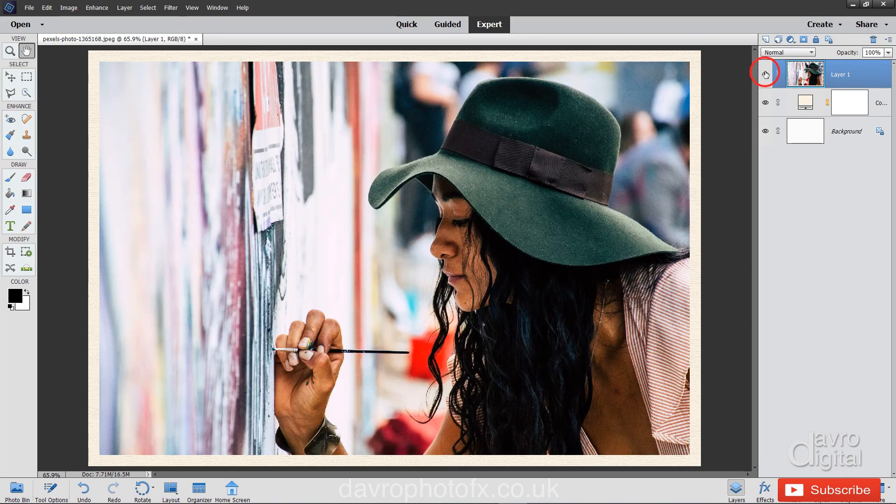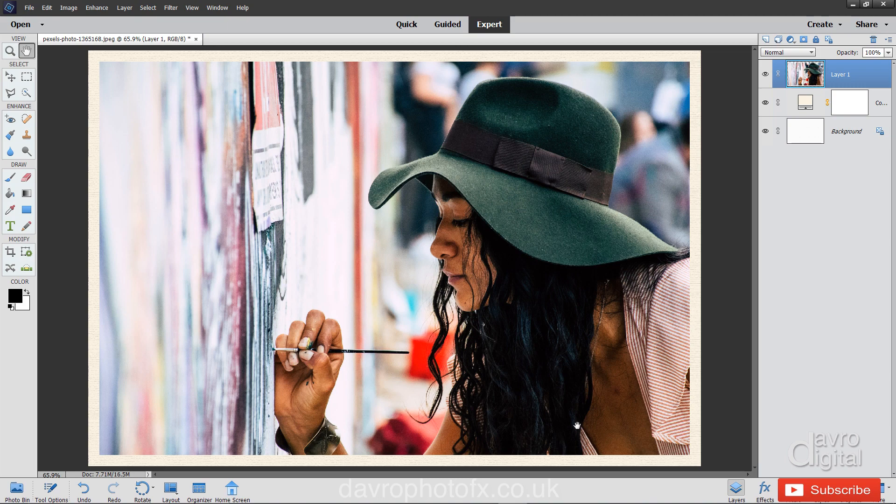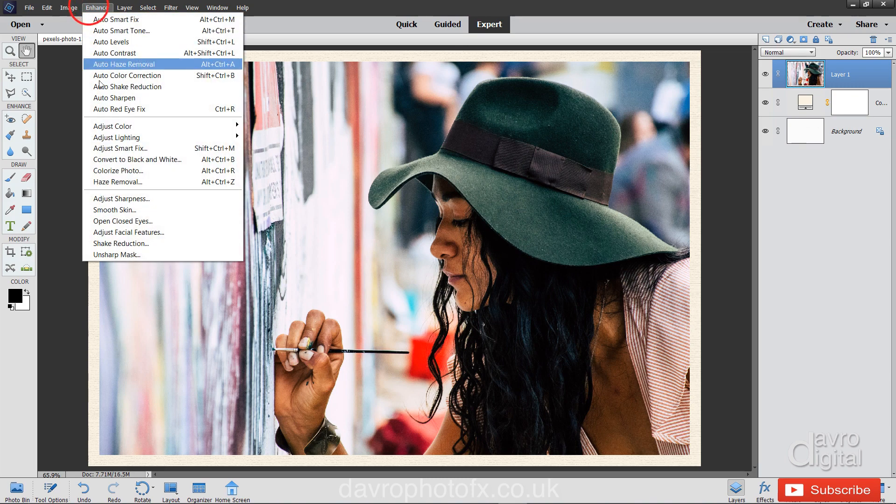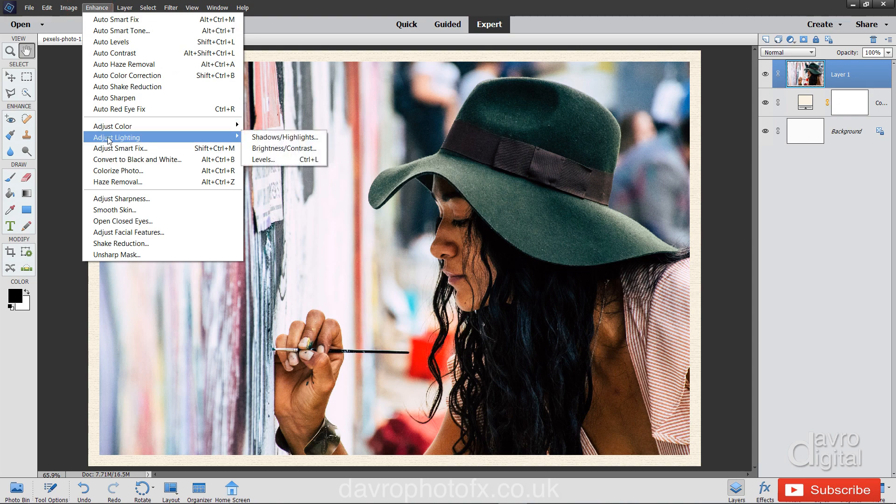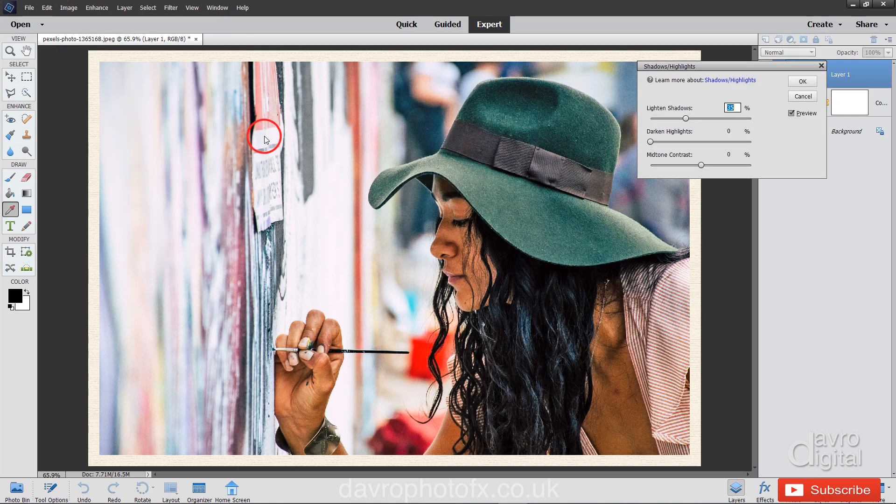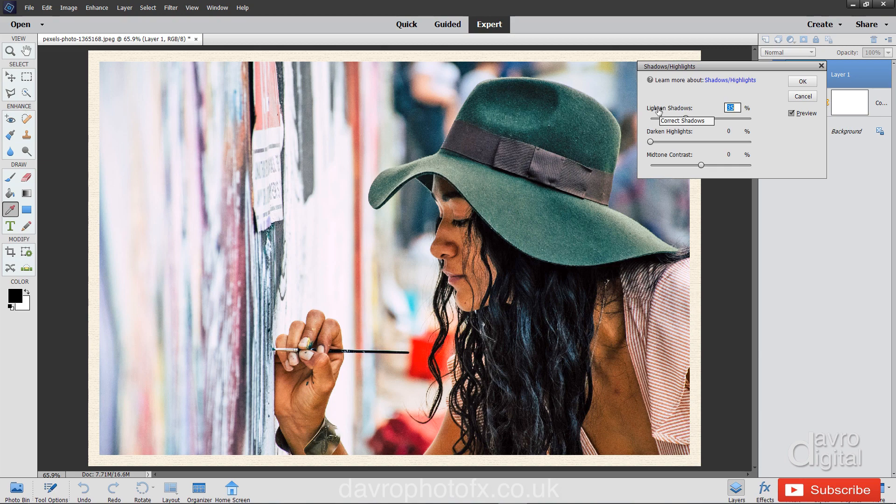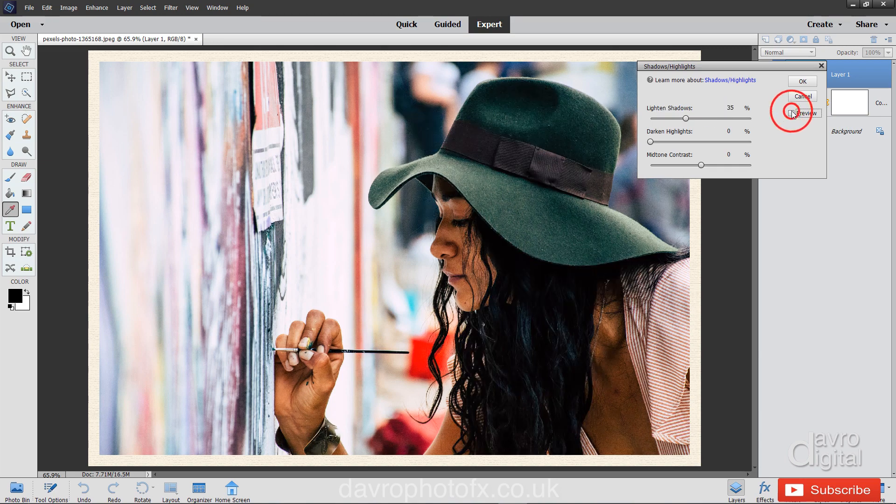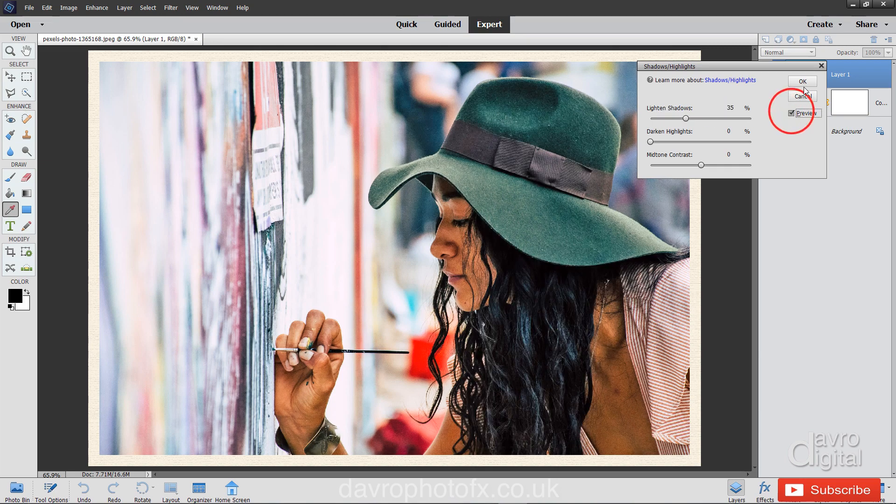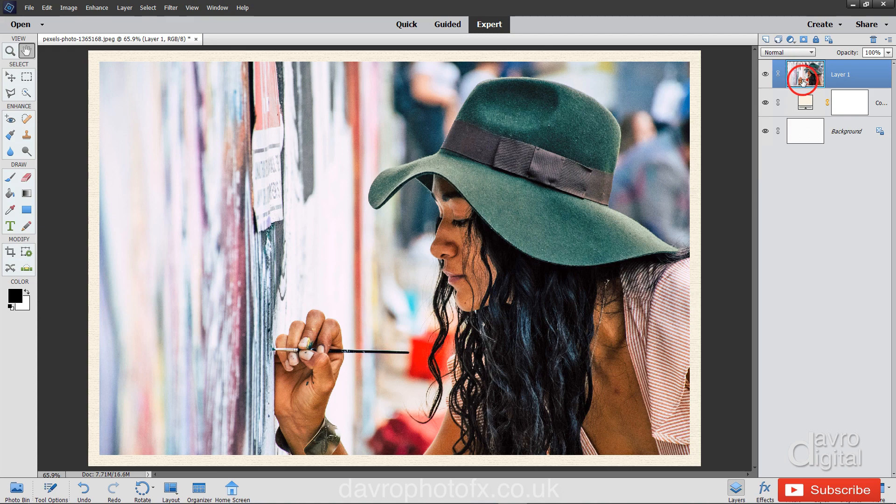Clicking on layer one, let's switch on the visibility. Now the next thing we're going to do is bring a little bit more detail out of this area here. So heading up to Enhance, coming down to Adjust Lighting, Shadow and Highlights. The default amount of 35% of lightened shadows, yeah that really works a treat. I'm going to click OK to that.